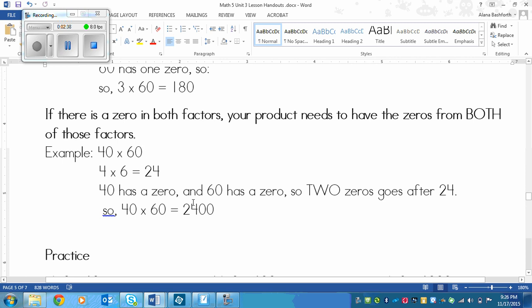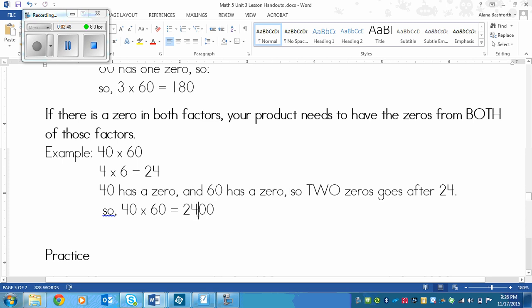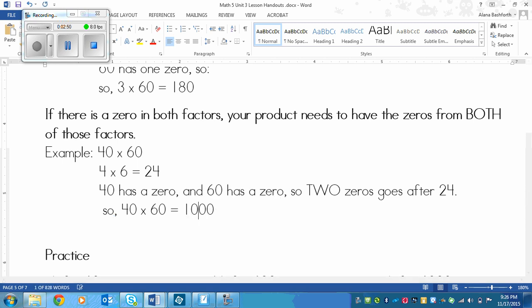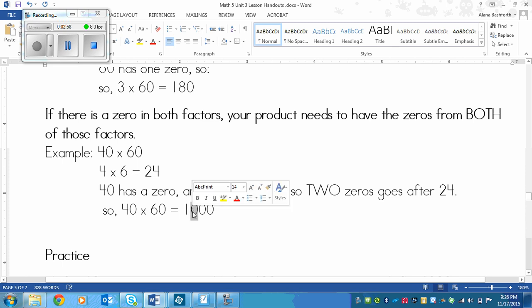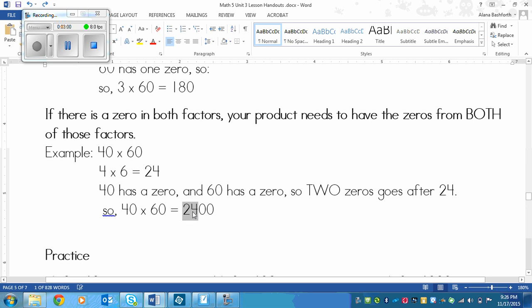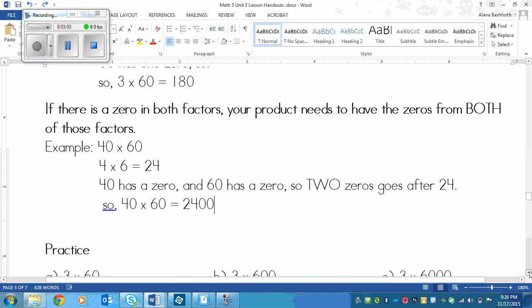Now keep in mind, sometimes this number is going to be a zero. In the case of 2 times 5, that equals 10. So if we had 20 times 50, you'd actually end up with three zeros, not 2 in that case. You're going to see that in the practice, so pay attention.